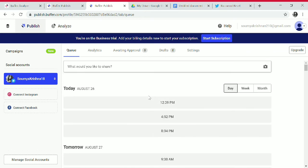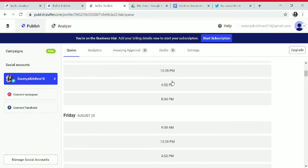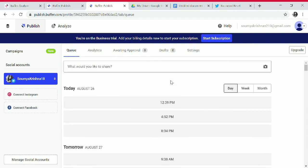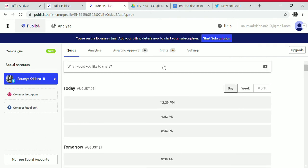You can schedule posts — for example, schedule a tweet for Twitter for tomorrow, Friday, Saturday, or any specific time and date. This is simply how Buffer works. You can add multiple Twitter accounts in Buffer.